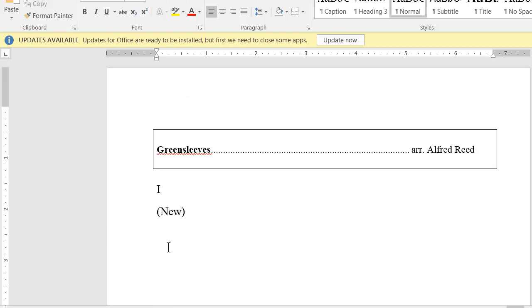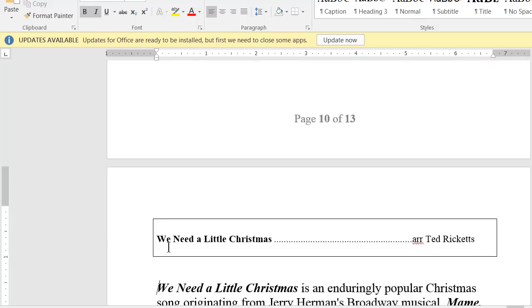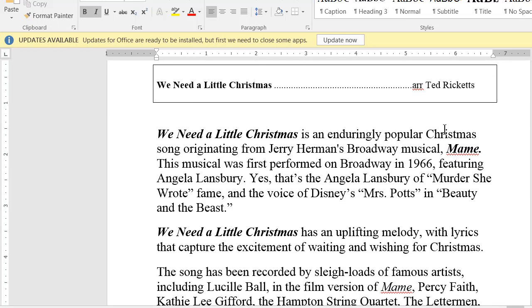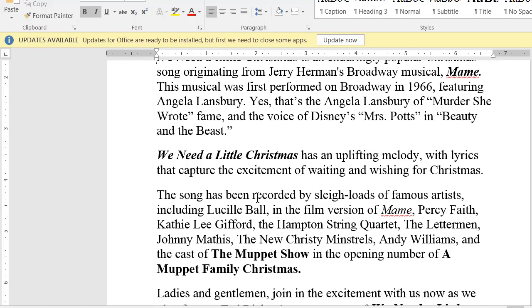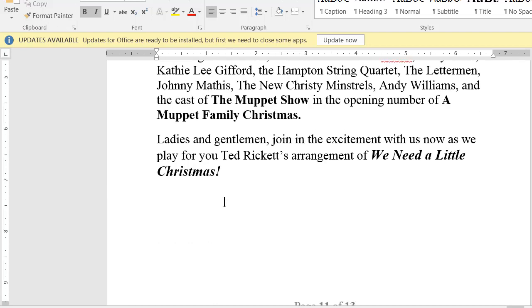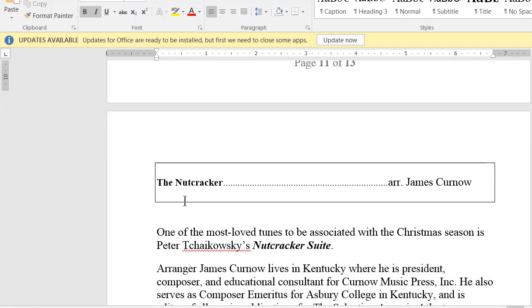Greensleeves — that's going to need to be written up new. We Need a Little Christmas — reading through it. First paragraph is good, lady one is good. 'As we play for you now — Ted Brick.' That's good; I'll leave it as is.